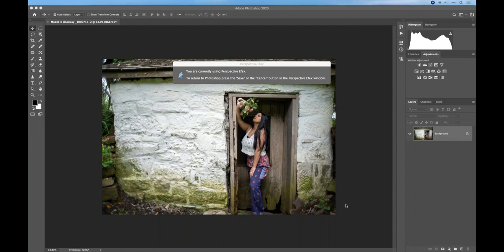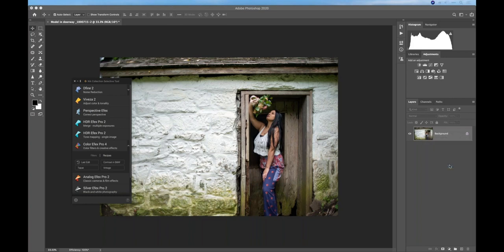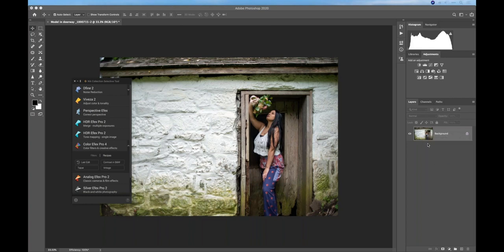So remember now, we started this as a 16-bit layer and applied the Perspective Effects filter. Now I want to get creative — that was my corrective work and it's done. I want flexibility for my creative work going forward, so I'll right-click on this layer and choose Convert to Smart Object. Once that's done — it just takes a moment, you don't get any confirmation dialog — you get the smart object icon there and now I can start applying different filters to it.